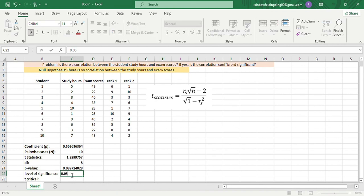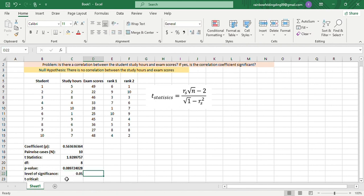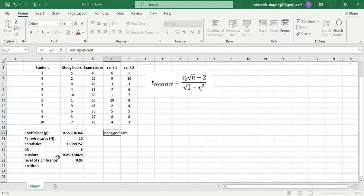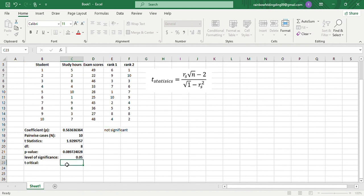For our level of significance, since it's not stated here, we'll assume that it is 0.05. Since our p-value is greater than our level of significance, do not reject the null hypothesis, so our coefficient is not significant.